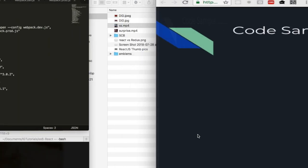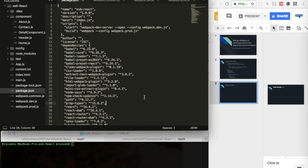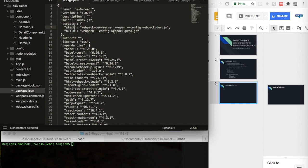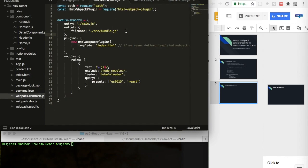Now I'll walk through a code example. The first step is updating the scripts section in package.json, which I've already done. You can see 'start' uses webpack.dev.js when running npm start, and 'build' uses webpack.prod.js for production.